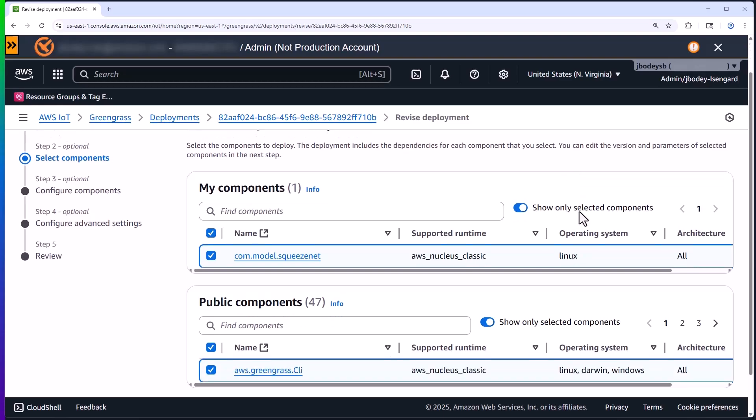Now essentially, it's deploying the ML model and an updated version of the CLI if there is one. Now for this demo, I chose to have my actual application that's running the ML inference something I would deploy and then manually execute. I could just as easily have made that app a separate deployable component and managed it through Greengrass with a life cycle of its own. I've seen both scenarios and there are good reasons for each of them.